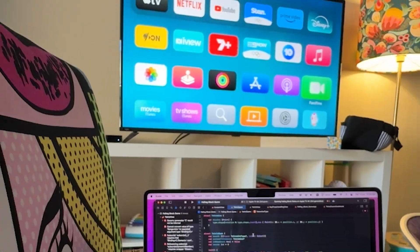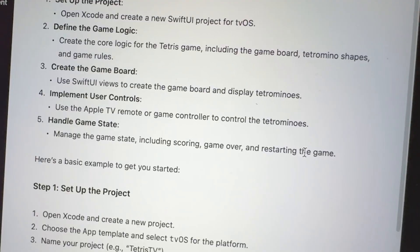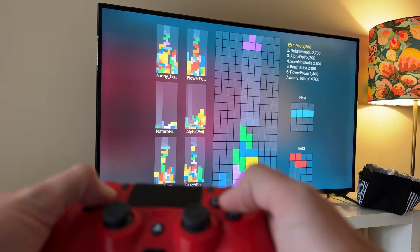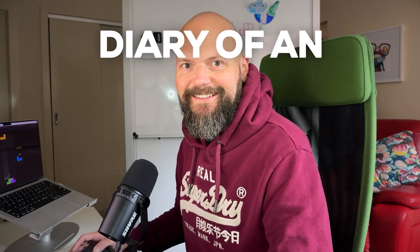Can you build a Tetris clone for the Apple TV in just a few days? With the help of ChatGPT and some SwiftUI magic, I did. Check this out.